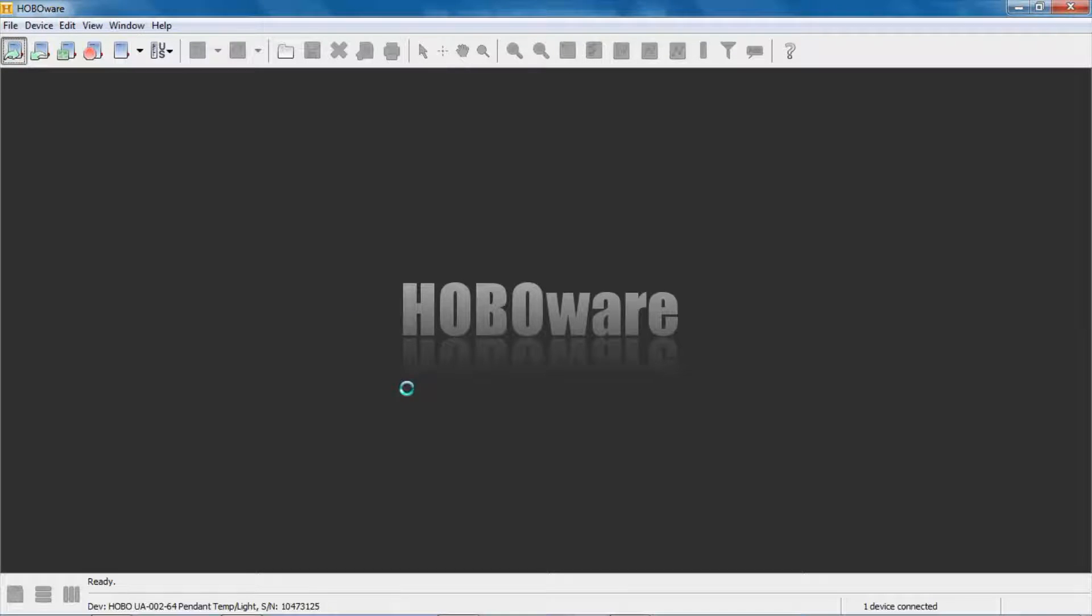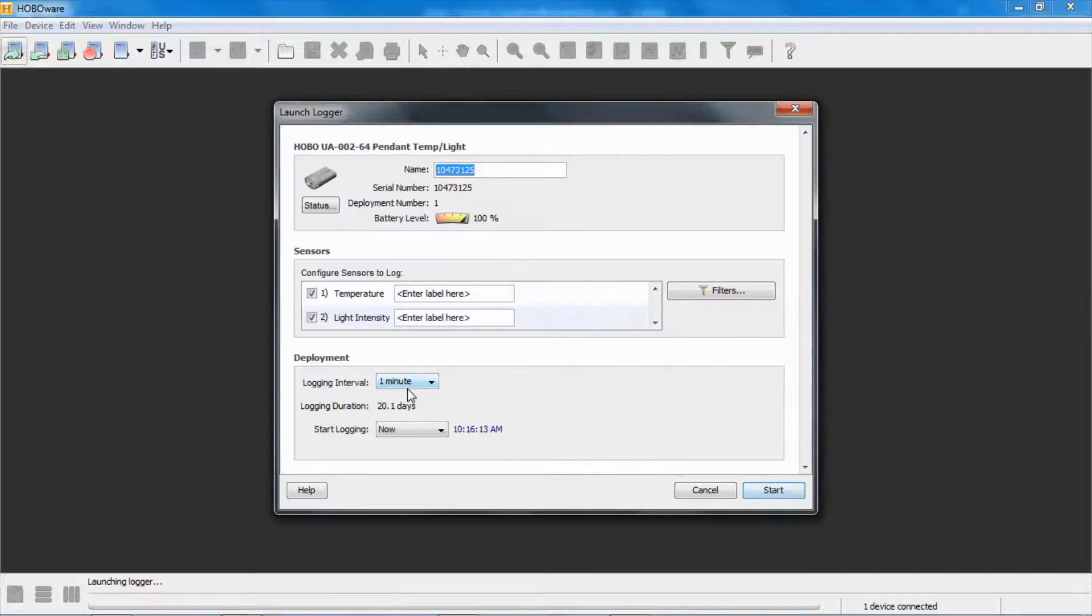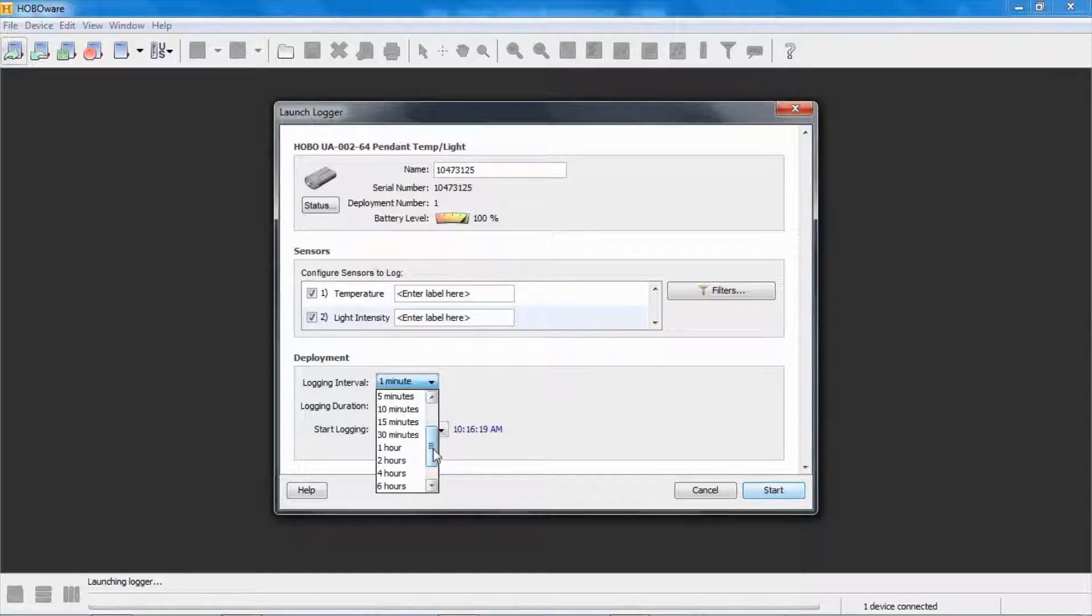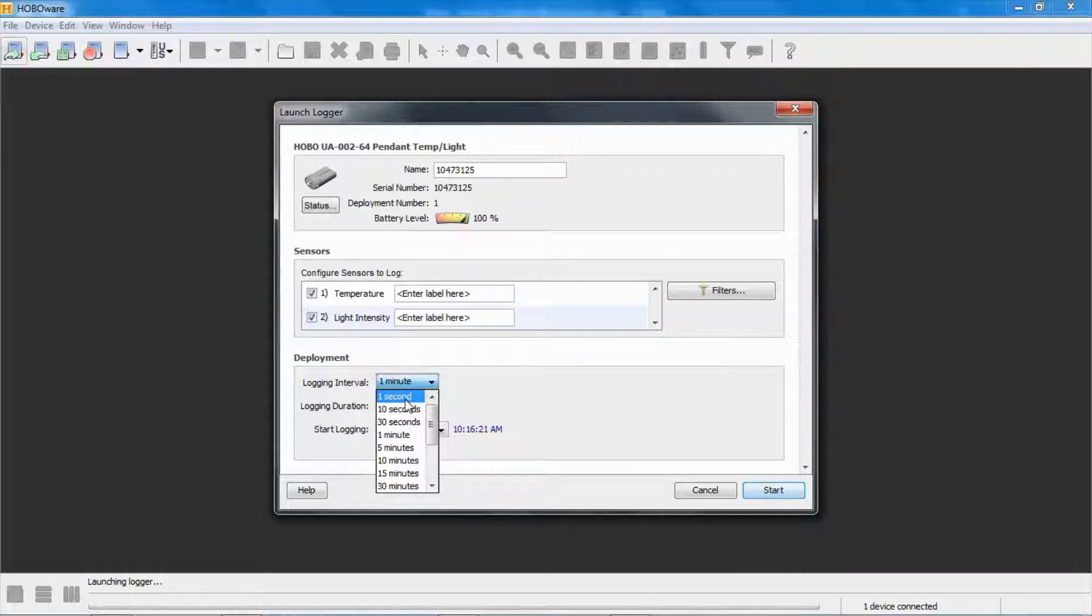So we're going to go into the launch screen for this logger. And we can see here, here's our logger. We're going to set a very short logging interval so we can capture some data. Let's go to 10 seconds.